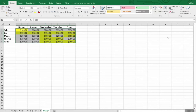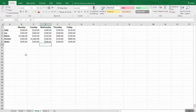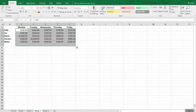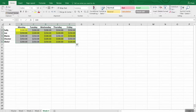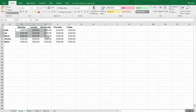Now, what if you wanted to apply this conditional formatting to other sheets in the workbook? It's easy but not intuitive — use the Format Painter. Double-click it to format multiple ranges. Then go to each worksheet — Week 3, Week 2, Week 1 — and paint over the data ranges. The conditional formatting is applied to each sheet very easily.